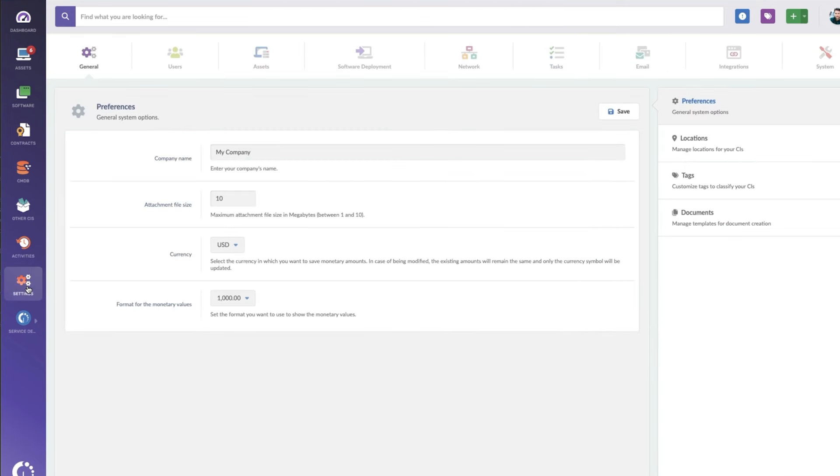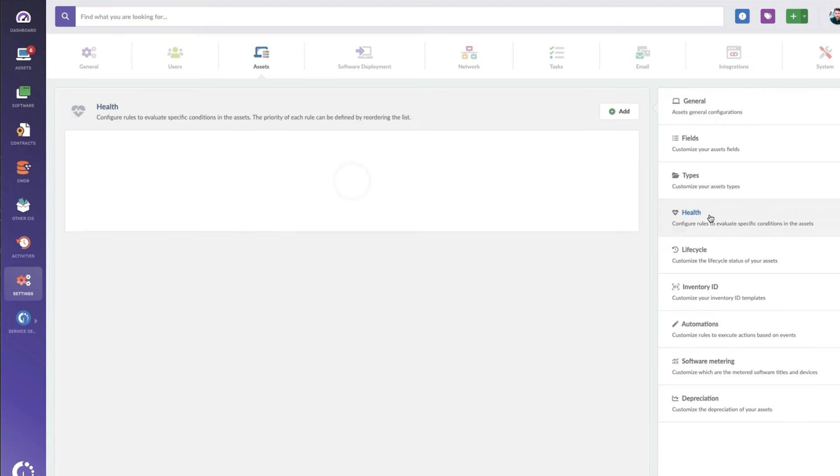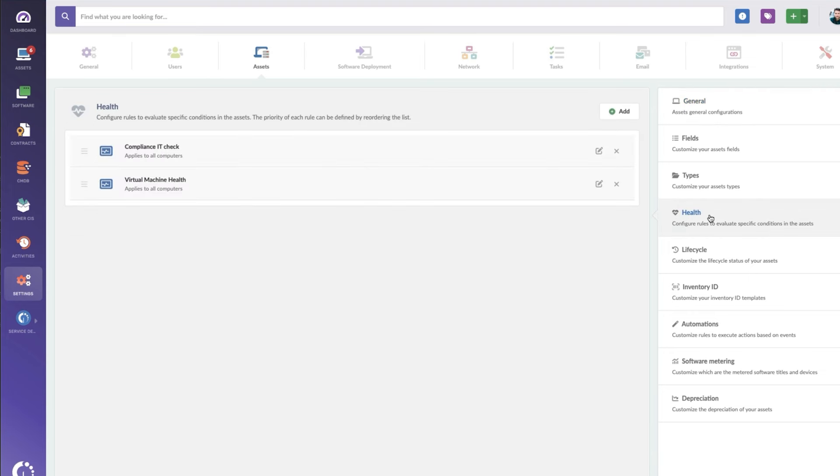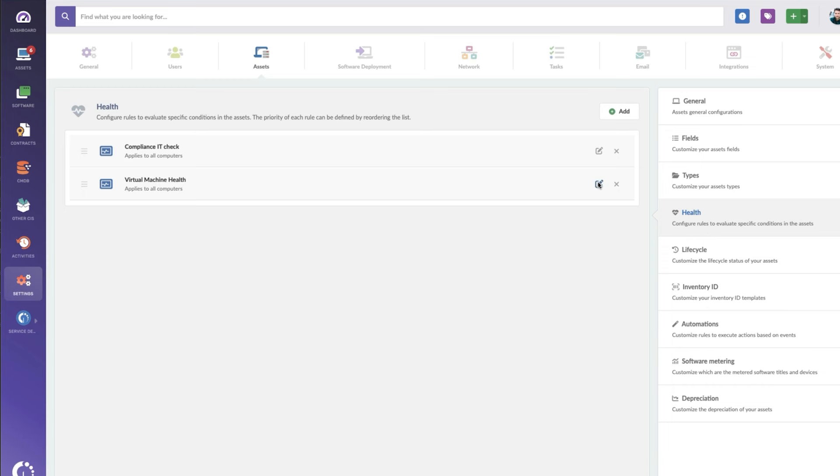To set those up, I'll go into settings, assets, and health.